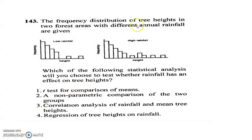Next question: the frequency distribution of tree height in two forested areas with different annual rainfall is given. You have to observe the graph and conclude which statistical analysis to use. Which of the following statistical analyses will you choose to determine whether rainfall has an effect on tree height? Options: T-test for comparison of means, a non-parametric comparison of the two groups, correlation analysis of rainfall and mean tree height, or regression of tree height on rainfall.